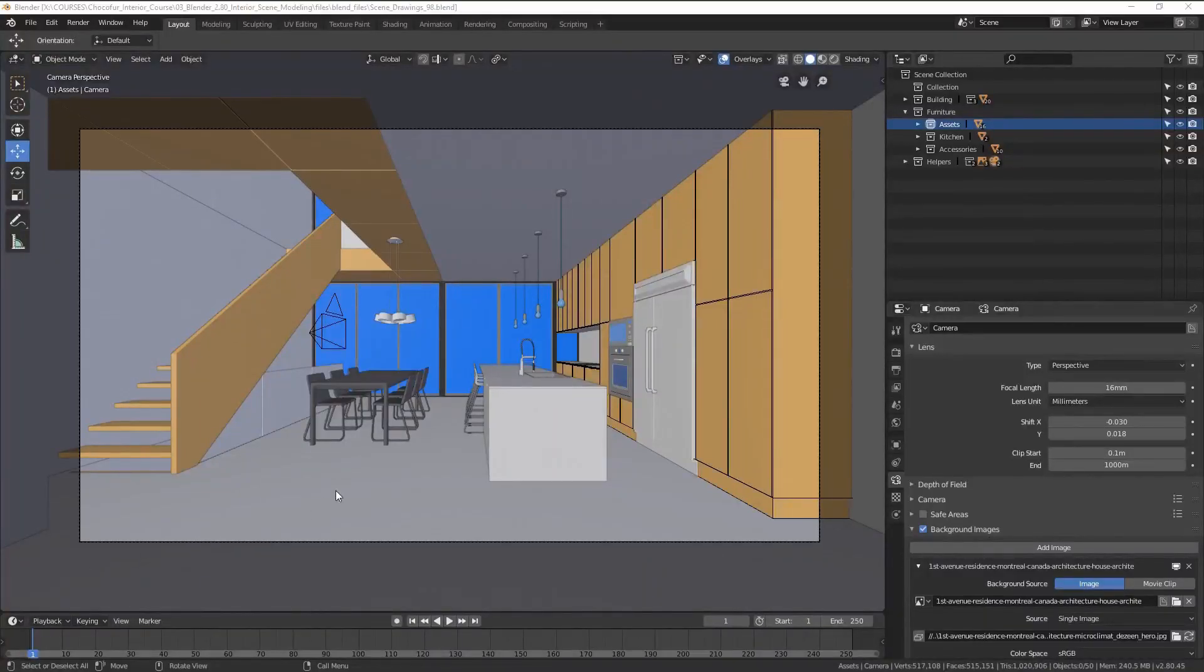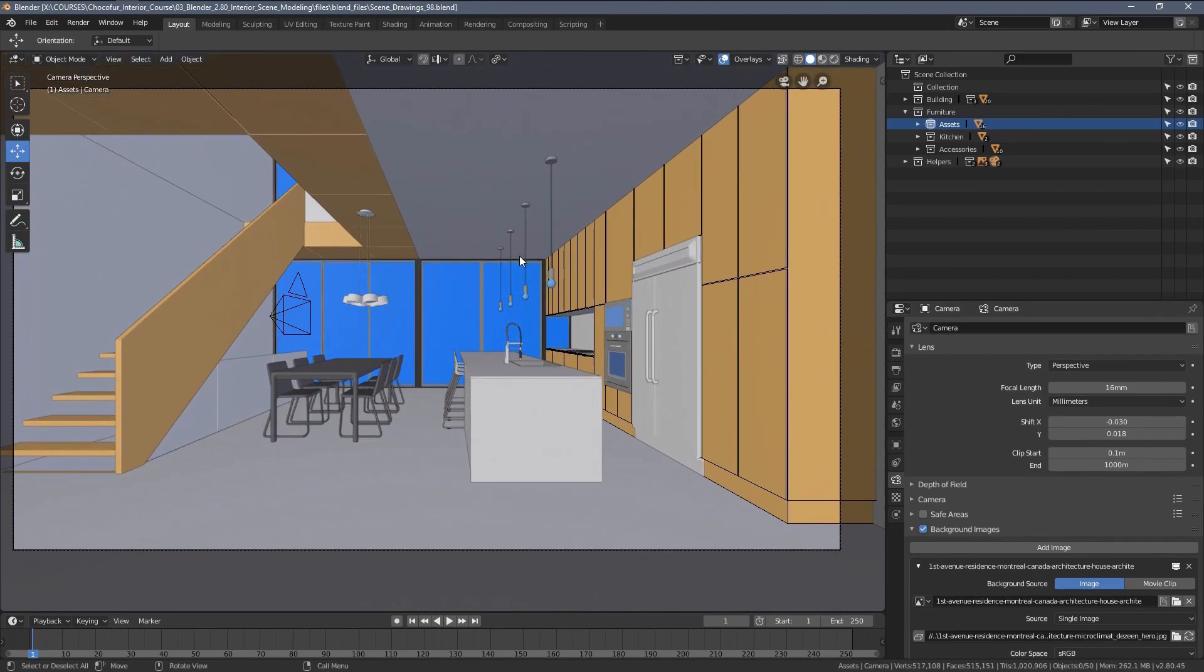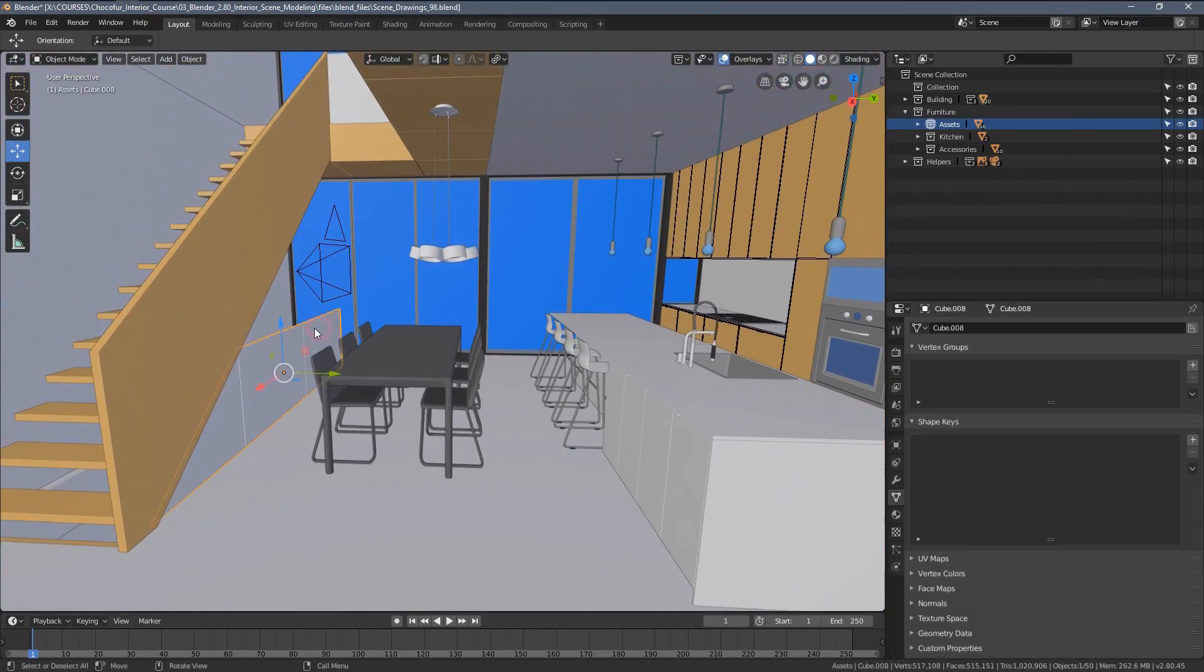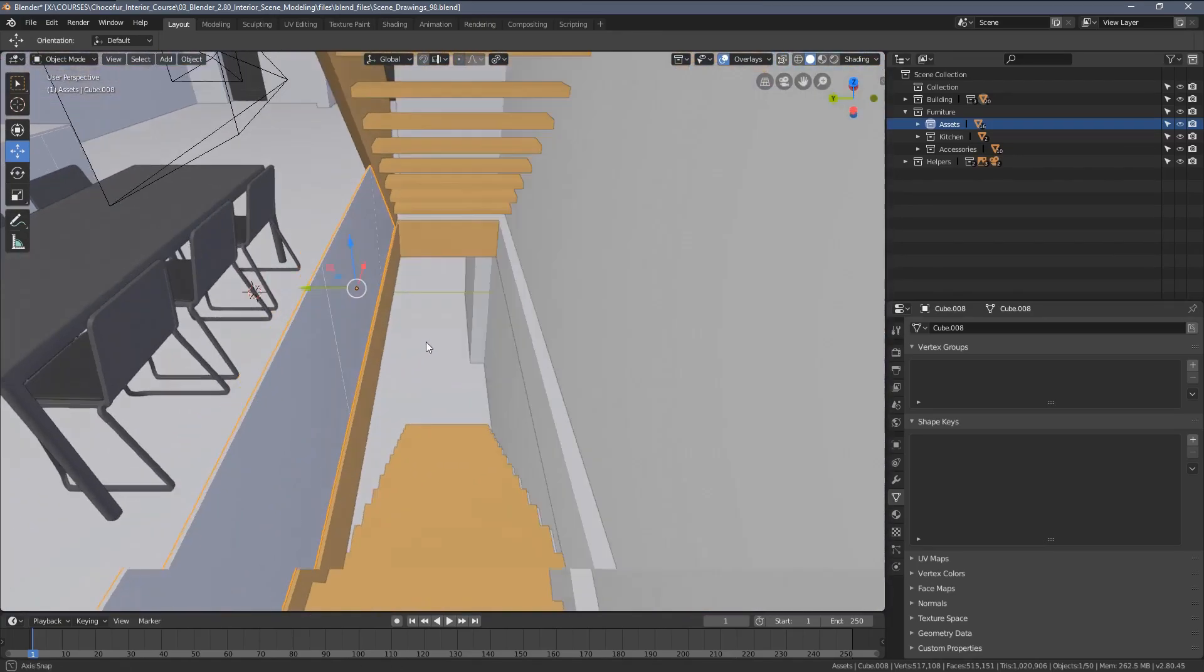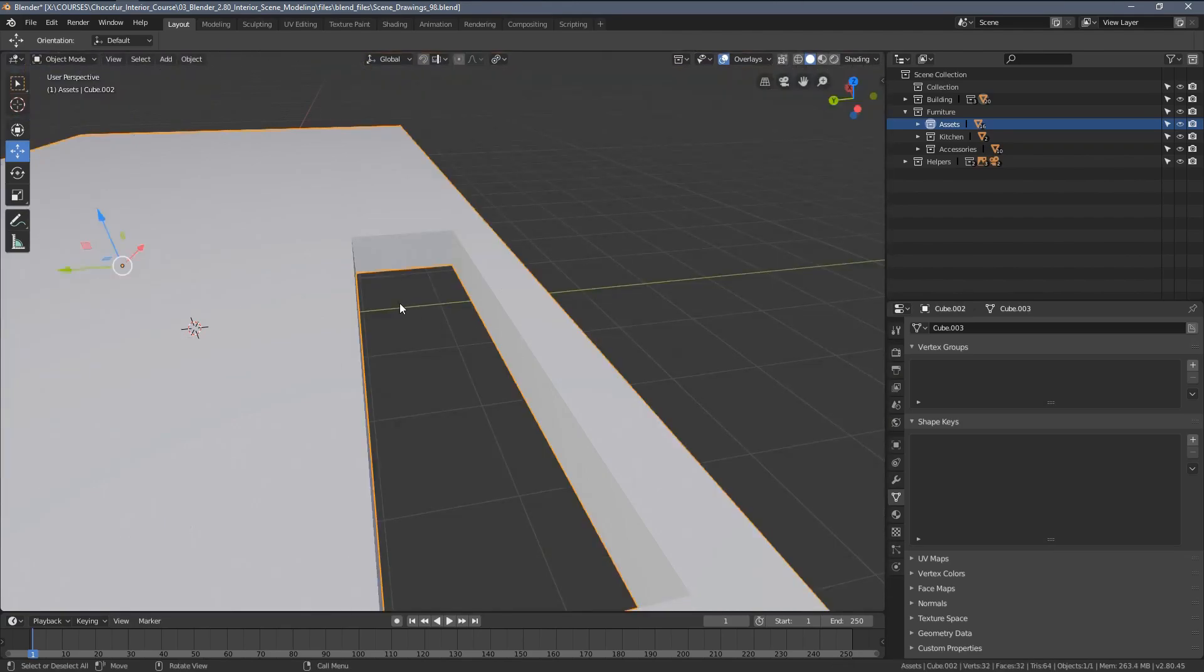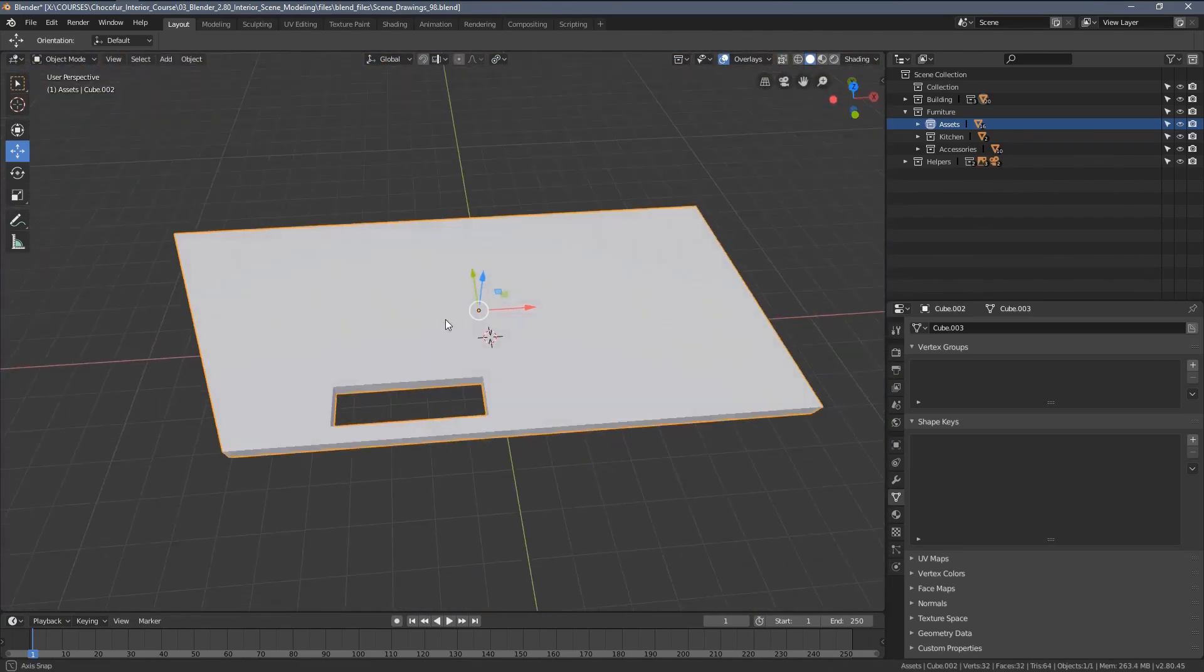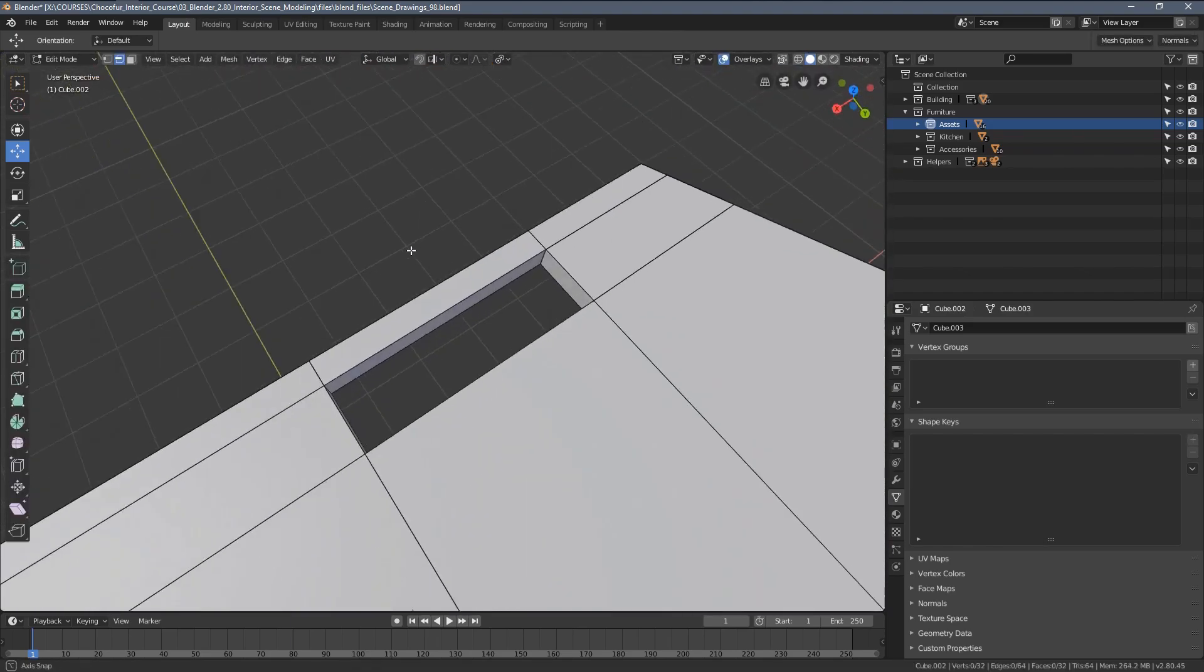Hi everyone, and welcome to another video from this part of the course. We're going to talk about the Boolean modifier. I already scratched the surface of that topic in one of the earlier videos where we were creating this floor slab and I was cutting out this opening by hand.